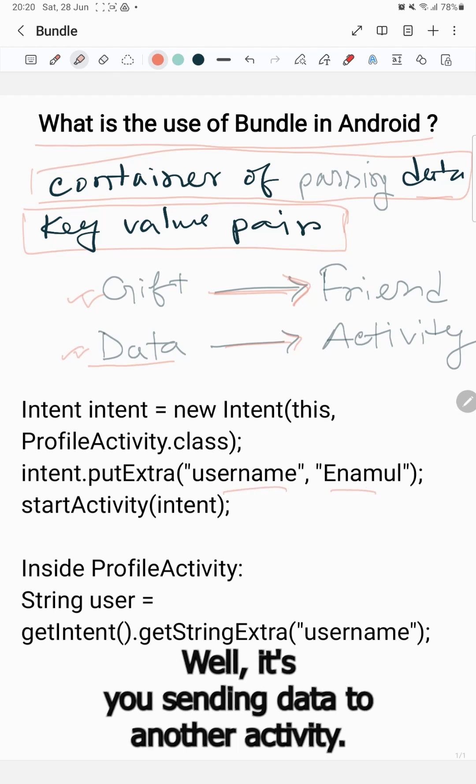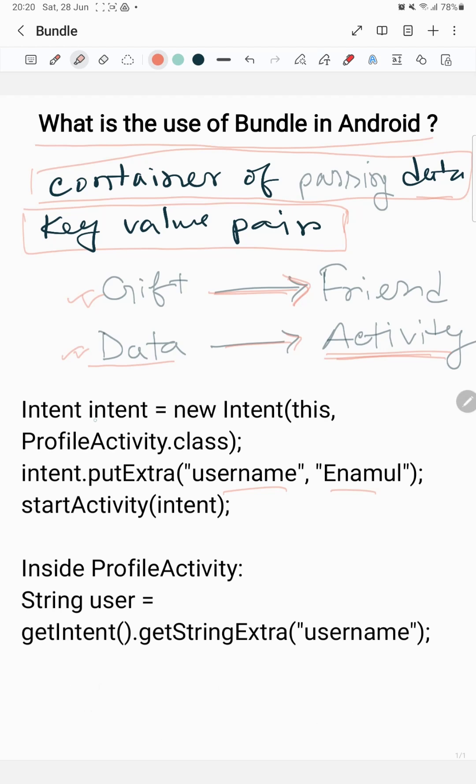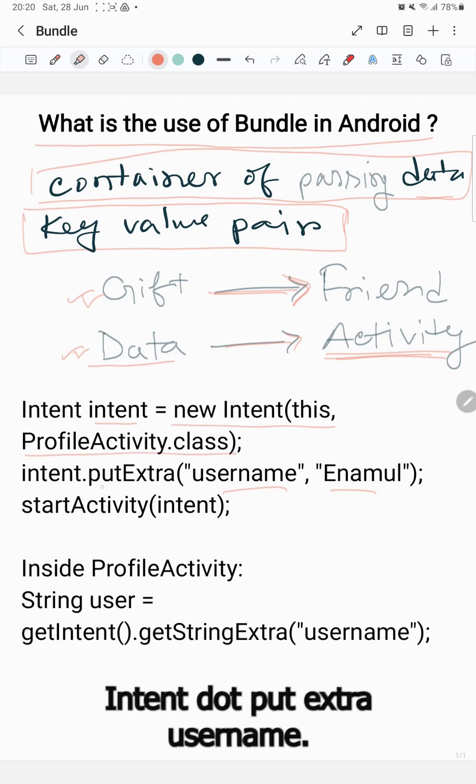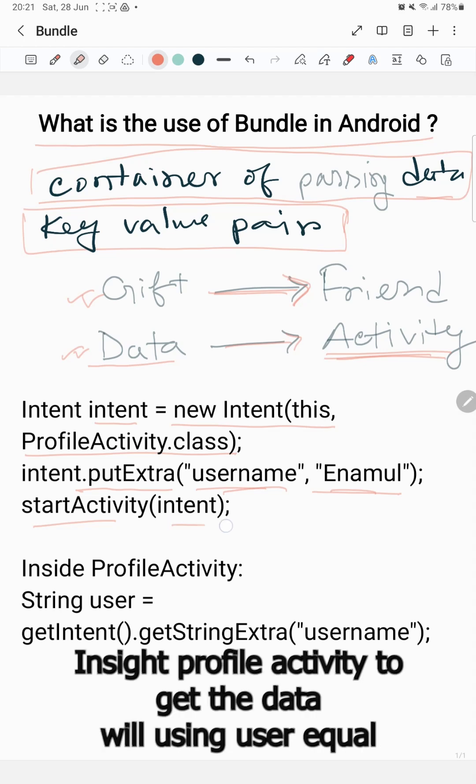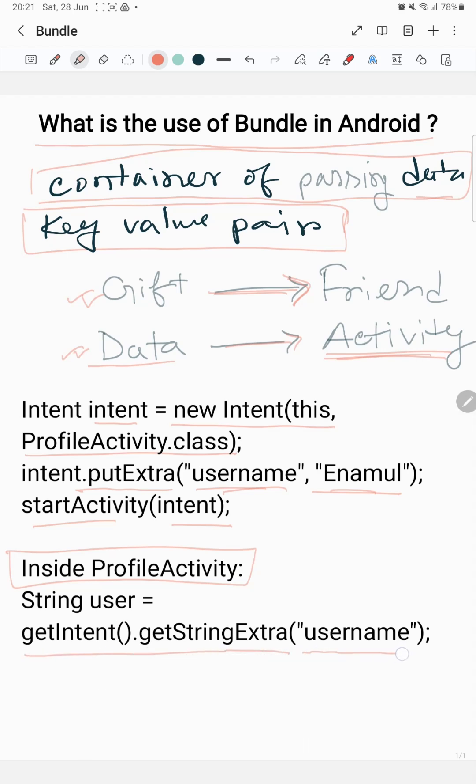Where it's used: sending data to another Activity. The code is: Intent intent = new Intent(this, ProfileActivity.class); intent.putExtra("username", "Enamul"); startActivity(intent). Inside ProfileActivity, to get the data we use: String user = getIntent().getStringExtra("username");